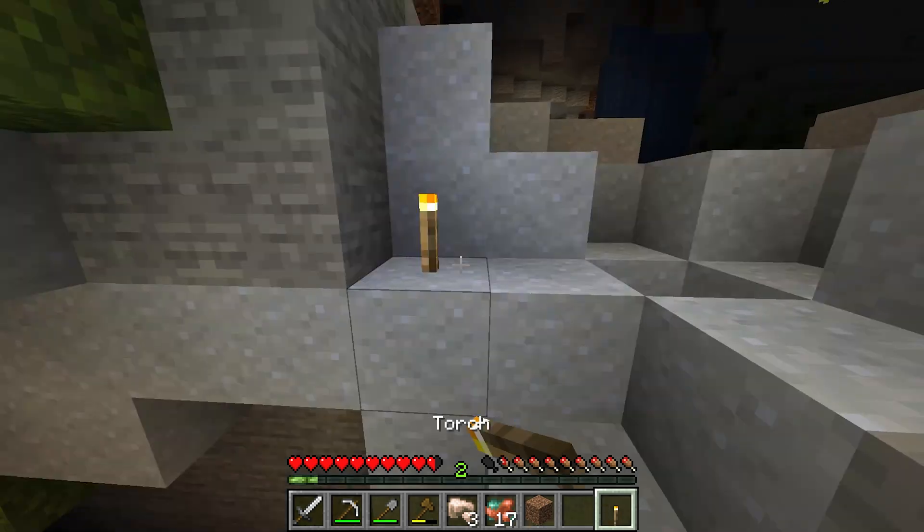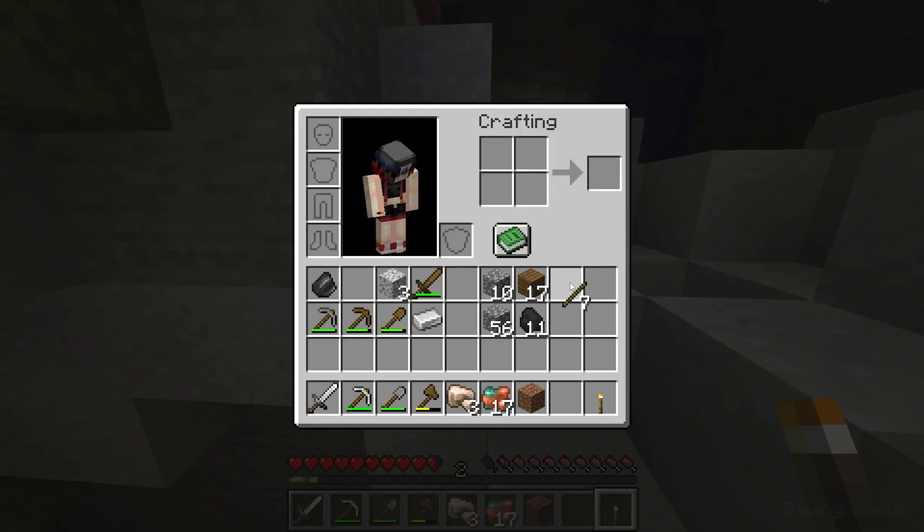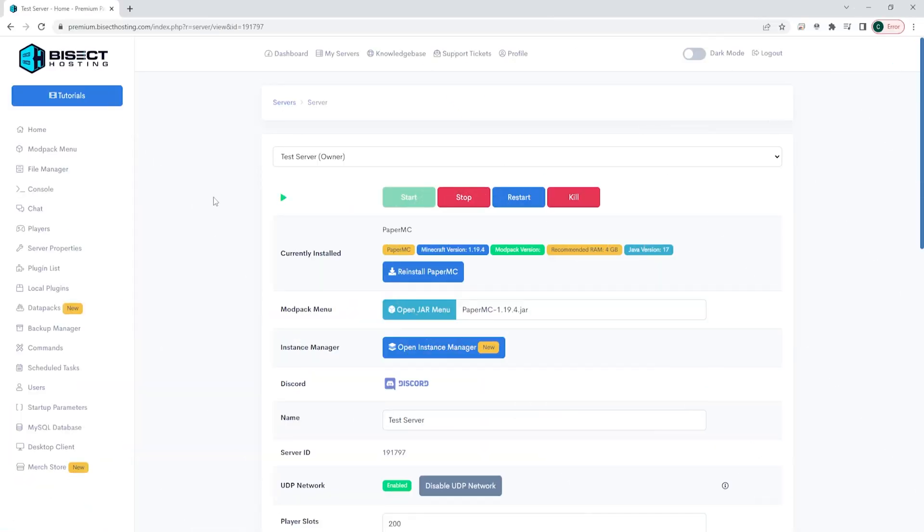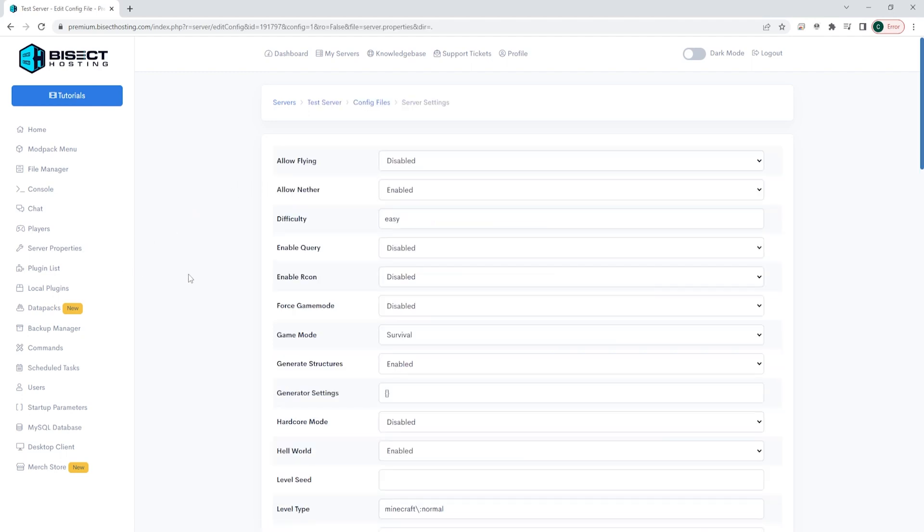First, we're going to show you how to whitelist a server through our panel. We're going to log into our Bisect Hosting premium or budget panel, and we're going to choose server properties on the left.